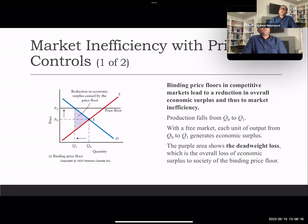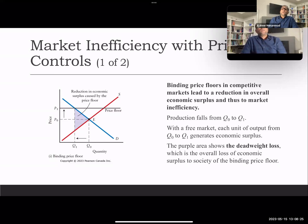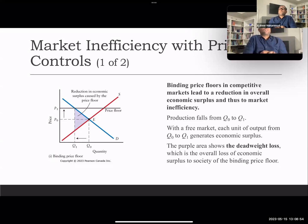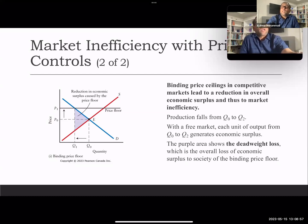Any price other than the equilibrium price creates a distortion in the market. For example, setting price P1 above the equilibrium price creates a binding price floor. This causes a reduction in economic surplus. The benefit to consumers and producers is reduced, represented by two purple right-angle triangles. We call this the deadweight loss — the purple area represents the overall loss of economic surplus to society caused by the binding price floor. Price restrictions are not beneficial for any society.